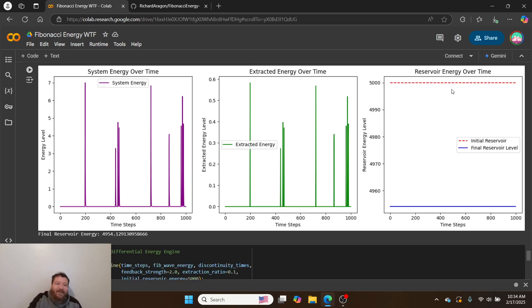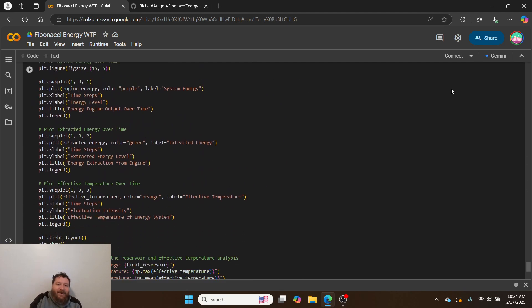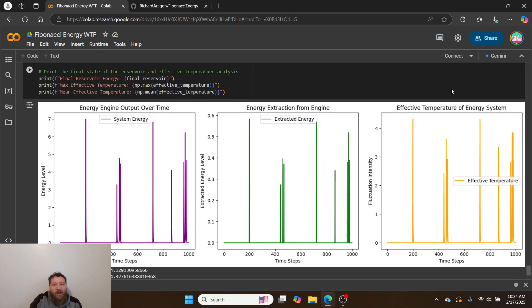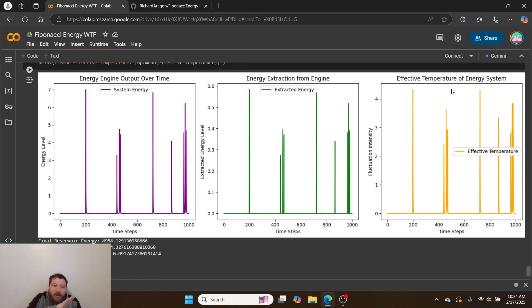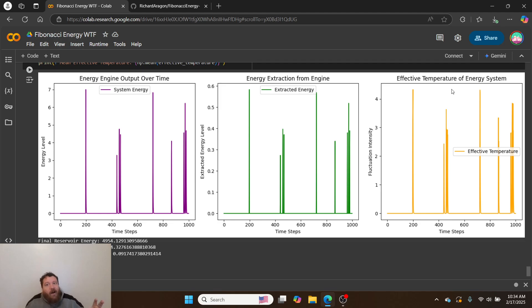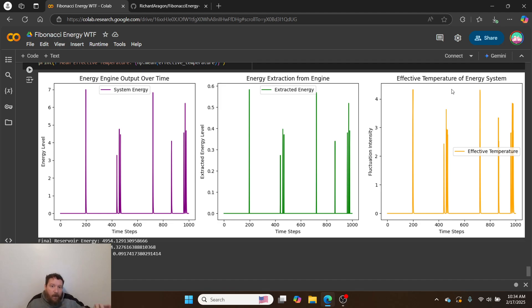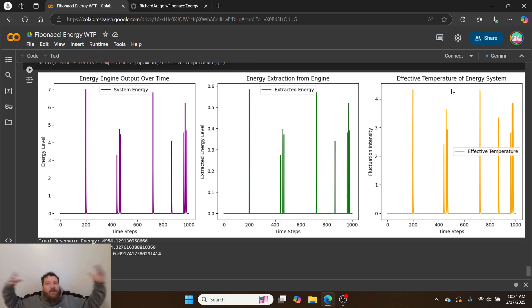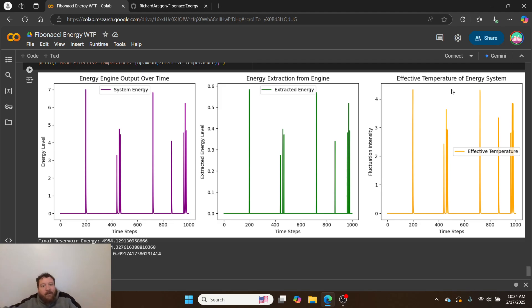If I were extracting it out of thin air, that would 100% violate the second law of thermodynamics. Within the system, this is very clearly within and following the laws of the second law of thermodynamics because one, this isn't a closed system, and two, I'm not creating energy from nothing.